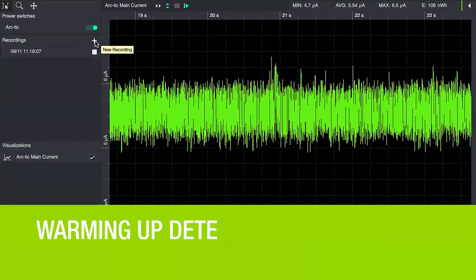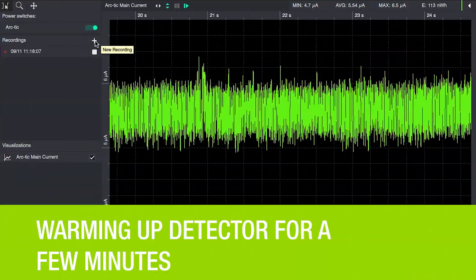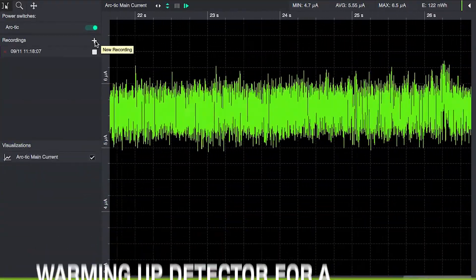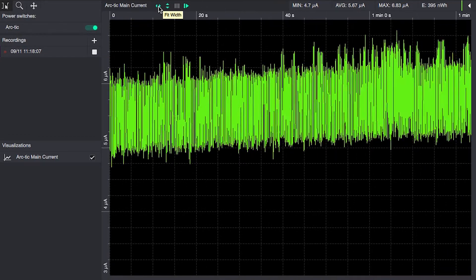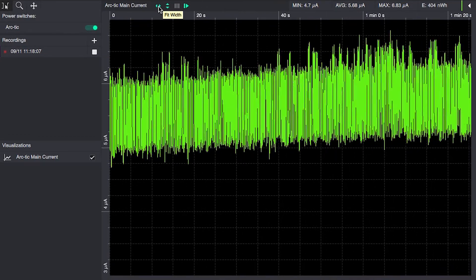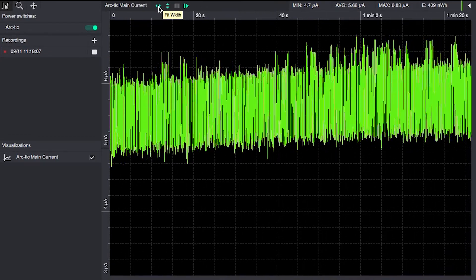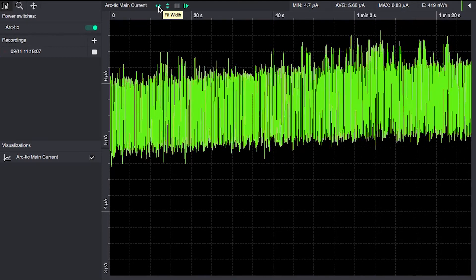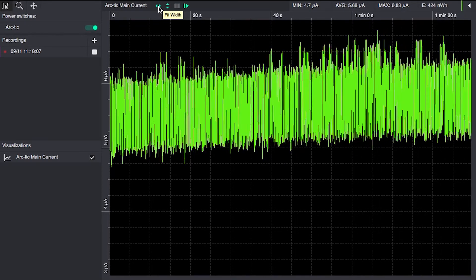We let this warm up for a few minutes. As can be seen here the current consumption is steadily increasing as the detector warms up to room temperature.